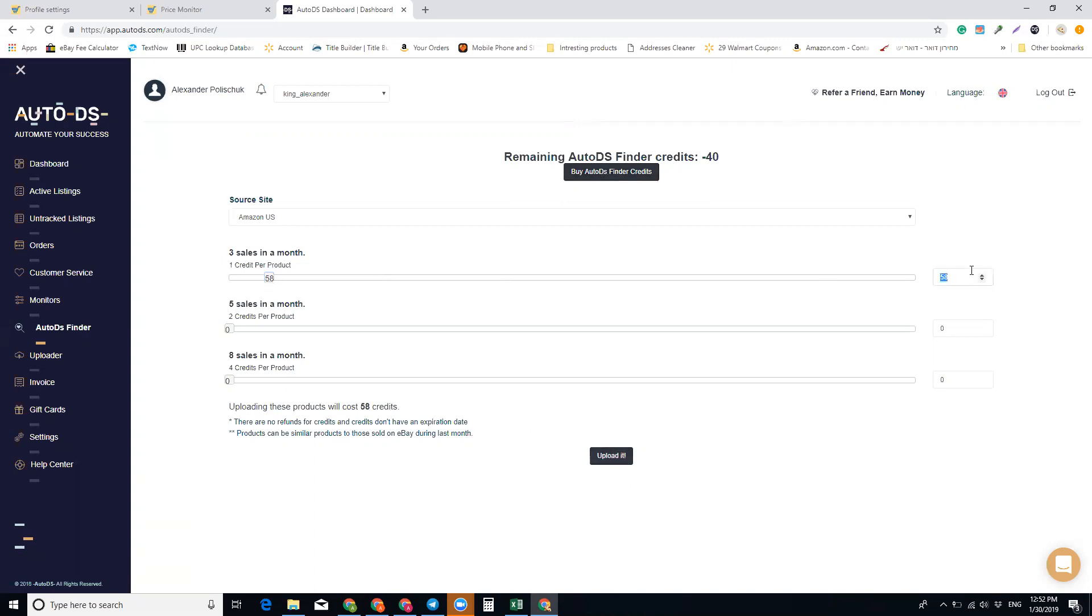one thousand - this is the max that you can do at once. So you can do one thousand and schedule 100 or 200 per day. And you can also do what's called sleep time between the listings,